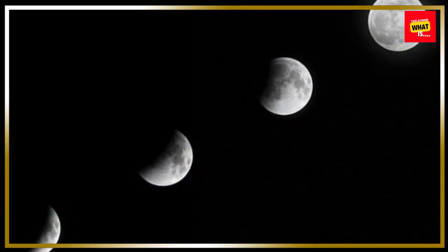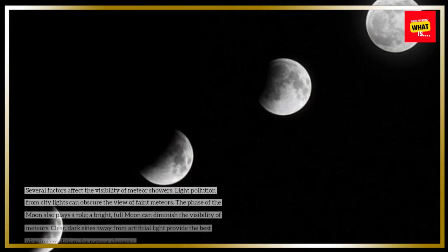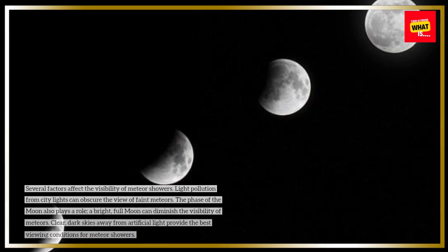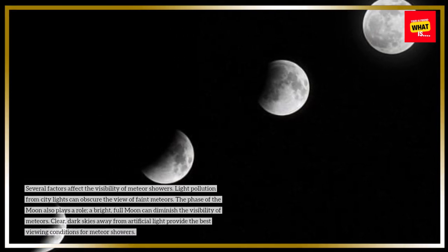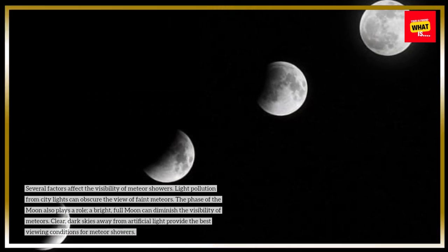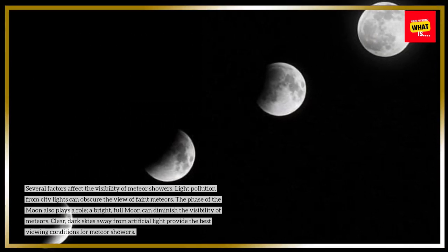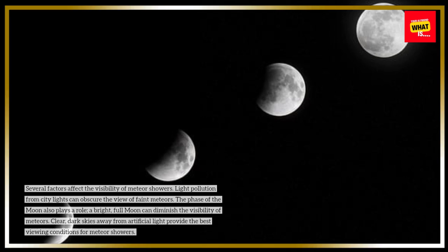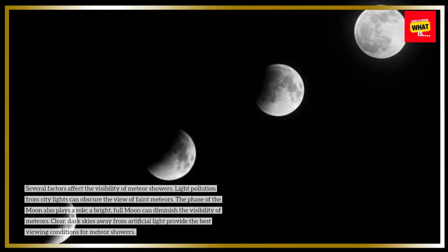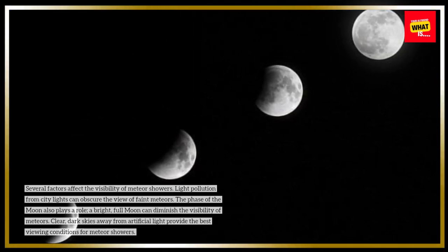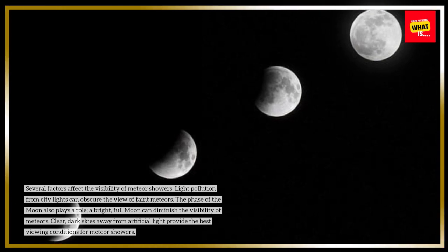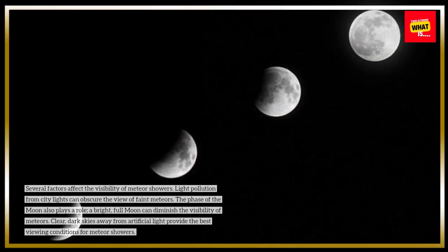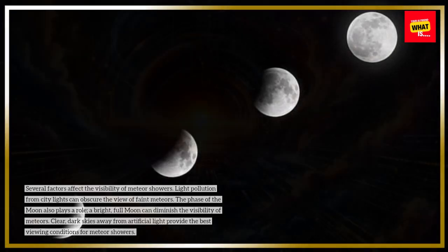Several factors affect the visibility of meteor showers. Light pollution from city lights can obscure the view of faint meteors. The phase of the moon also plays a role. A bright, full moon can diminish the visibility of meteors. Clear, dark skies away from artificial light provide the best viewing conditions for meteor showers.